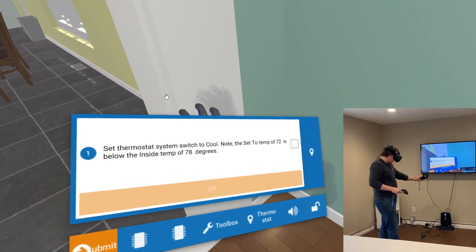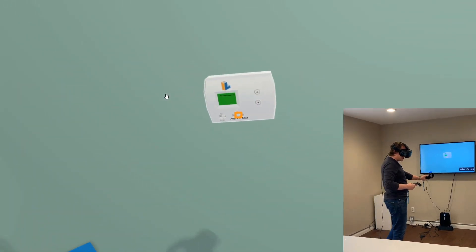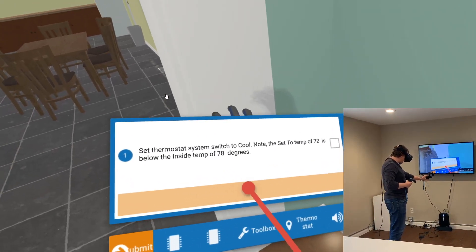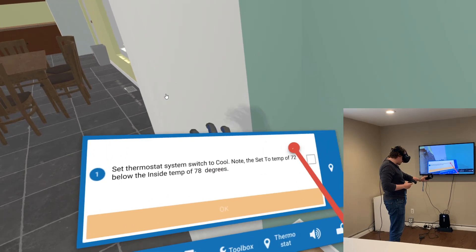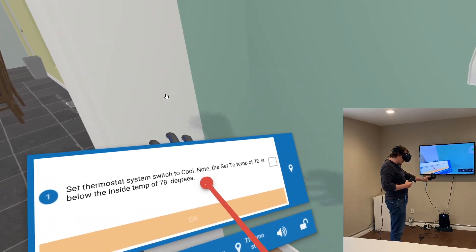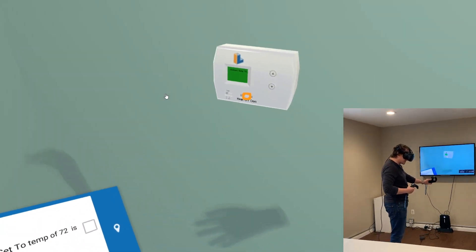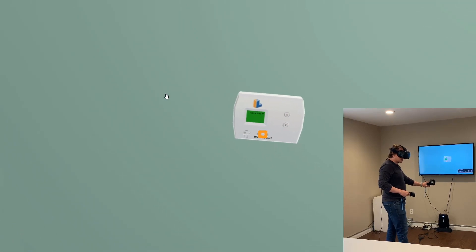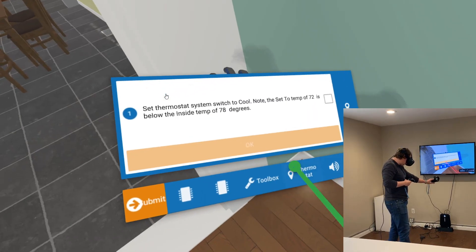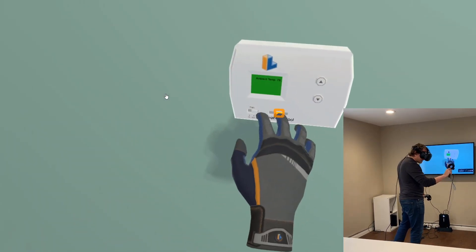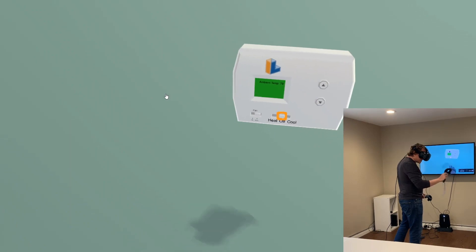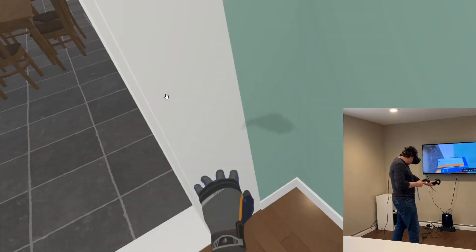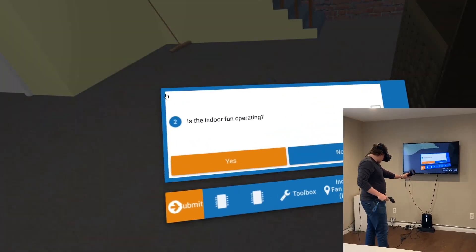The thermostat is set to 72 degrees, which is below the inside temperature of 78 degrees. We have audio controls that replicate what's on our procedure guide, which drives the troubleshooting simulation. Let's get the thermostat going by clicking okay.